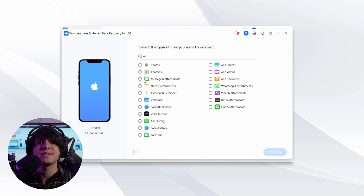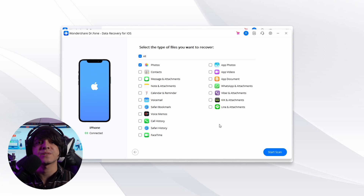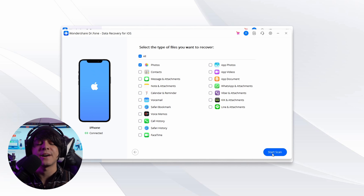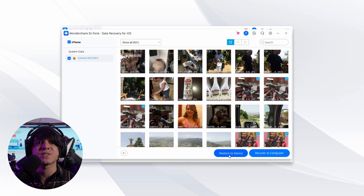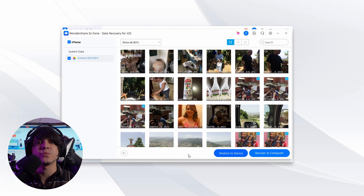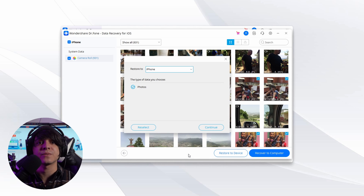Tap Start Scan to initiate the process of recovering data from your iOS device. You can then select the data and preview it after it has been scanned. Upon selecting the data, click the Restore to Device button to recover all of the deleted photos back to the iPhone.